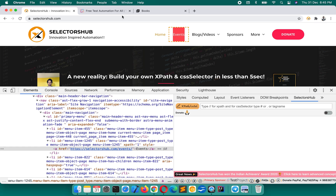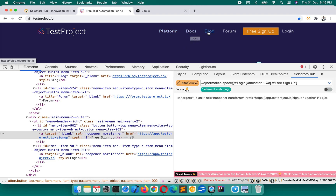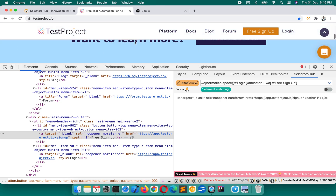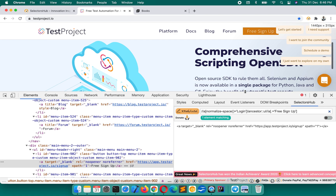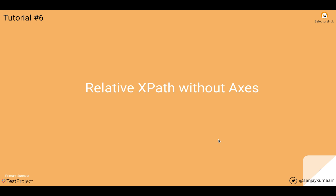The simple concept here is: with respect to whichever element you need to write the XPath, first write the XPath for that element, find the common parent for both elements, and from that parent jump to the child element. Practice a lot — try writing XPath for one element with respect to various others. If you have any questions, write in the comments or reach out on the Slack channel. In the next tutorial we'll learn how to write relative XPath without axes.